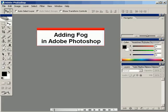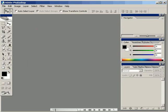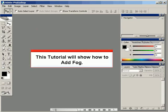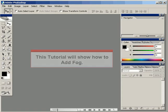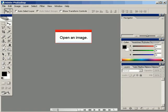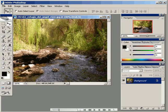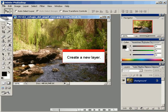This tutorial will be on adding fog in Adobe Photoshop. First, we will open an image. Here we have a picture of a river.